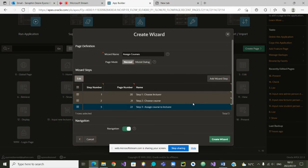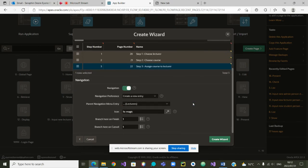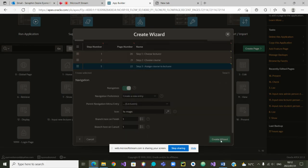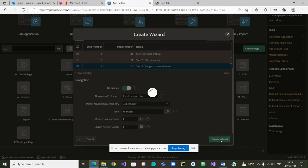Is there anything that we want to change? No. Let us create the wizard. The wizard is being created. Let's wait for the wizard to be created.